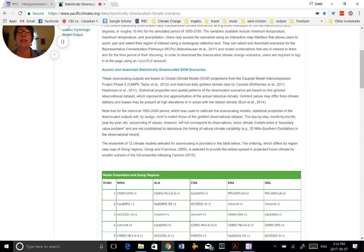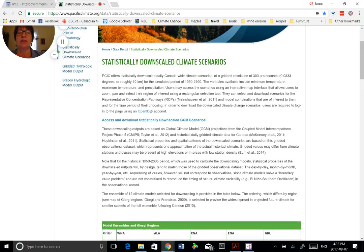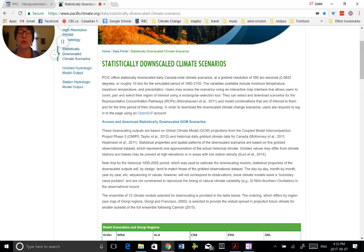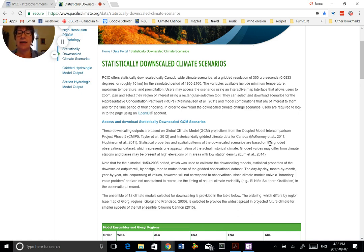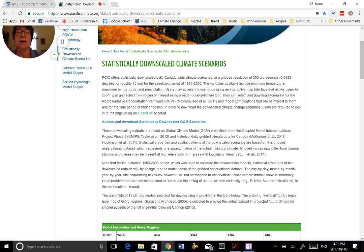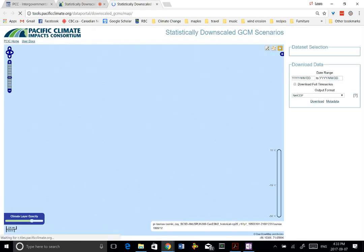The other thing that I'll point out here before we actually go to download the data is that you do need to open an account. And that's fairly straightforward and you can do that. And then here is where you go to actually get the data.